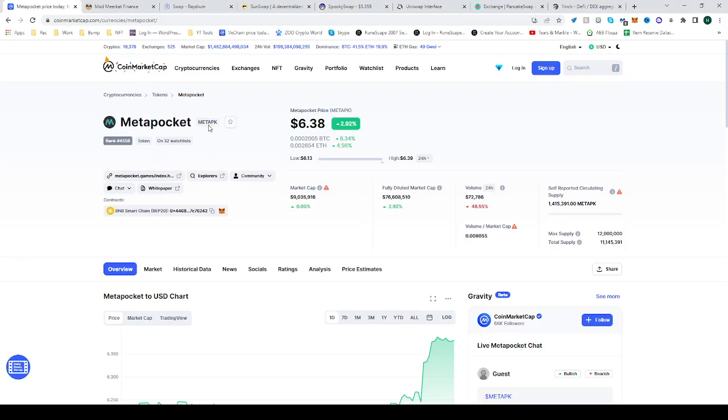So, head over to CoinMarketCap, find MetaPK, see where the contract is, it's on the BNB Smart Chain, and copy that address.